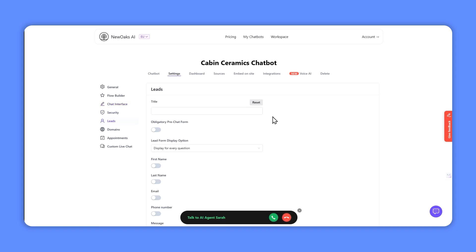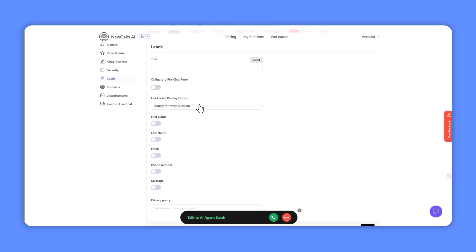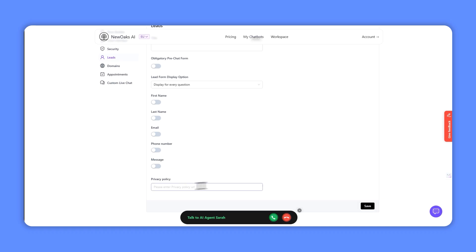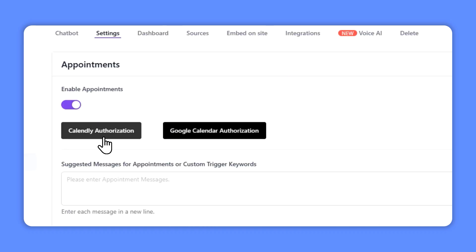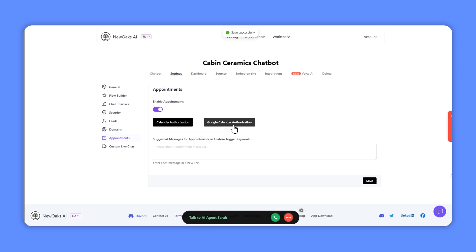This particular chatbot is an e-com chatbot, but if you wanted it to be a lead generating chatbot so it talks to people and encourages them to book a session with you, you can activate this pre-chat form and it will collect information such as first name, last name, and the contact details. You can add your privacy policy and you can integrate New Oaks with either Calendly or Google Calendar.